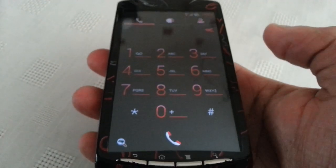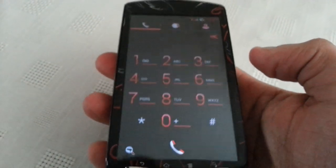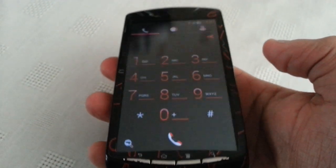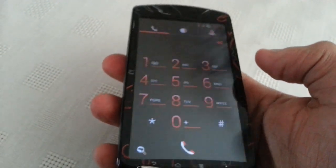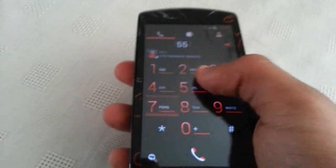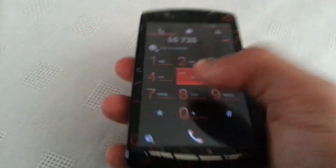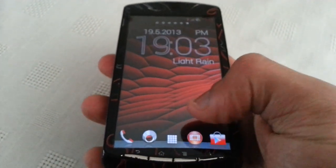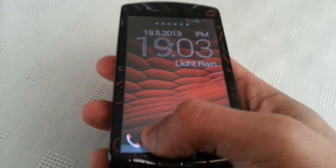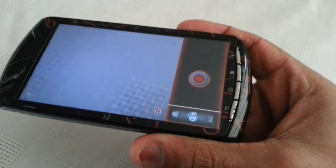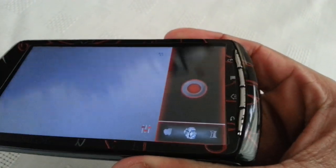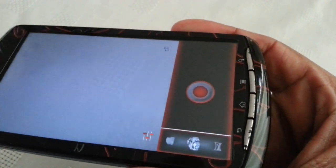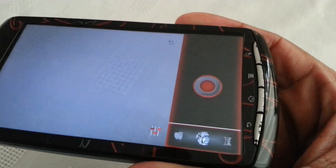Let's have a look at the dialer. The dialer's also red and black. Also when you launch the camera, it has that red and black theme as well.